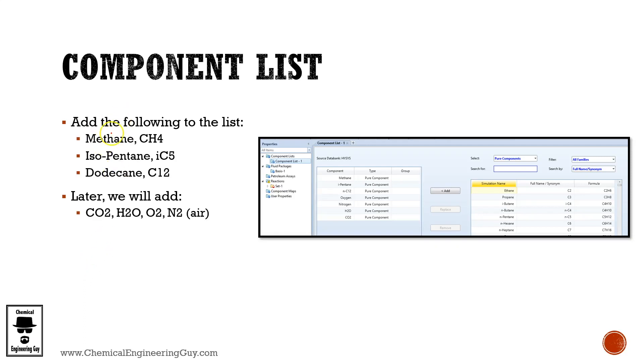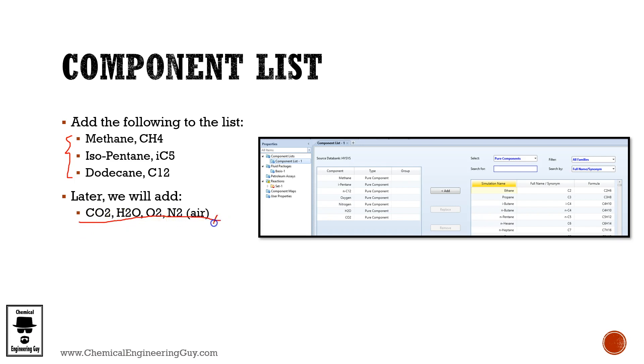Now it's time to add a component list and components to that list. For now we're going to add only these three components, but later I want to add the following. Why later? Because I want you to